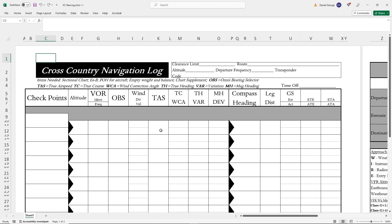Let's plan a short cross-country flight using the Flight Insight VFR cross-country navlog file, which you can download and use in Excel. The link for that is here and in the description.